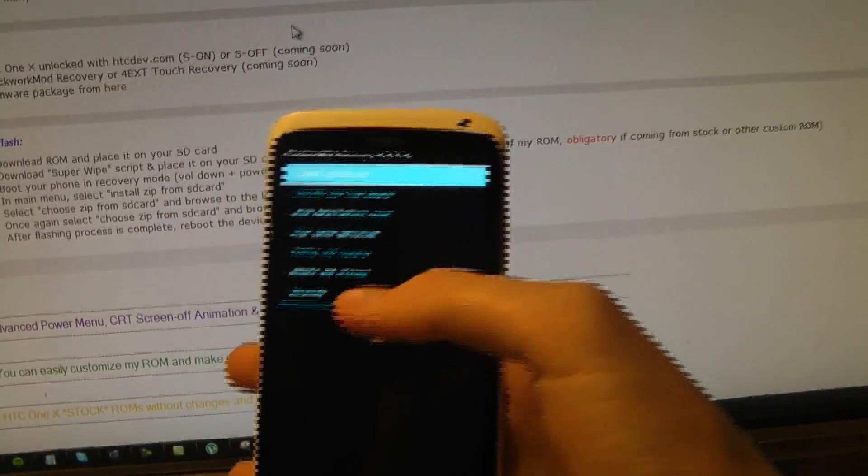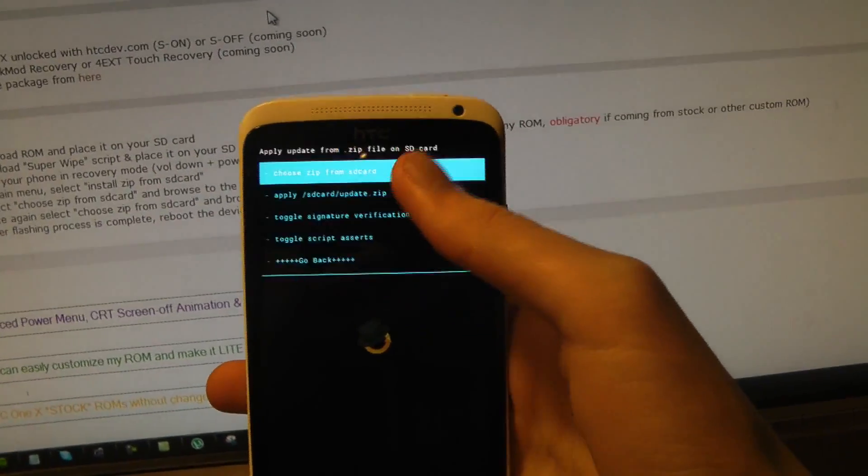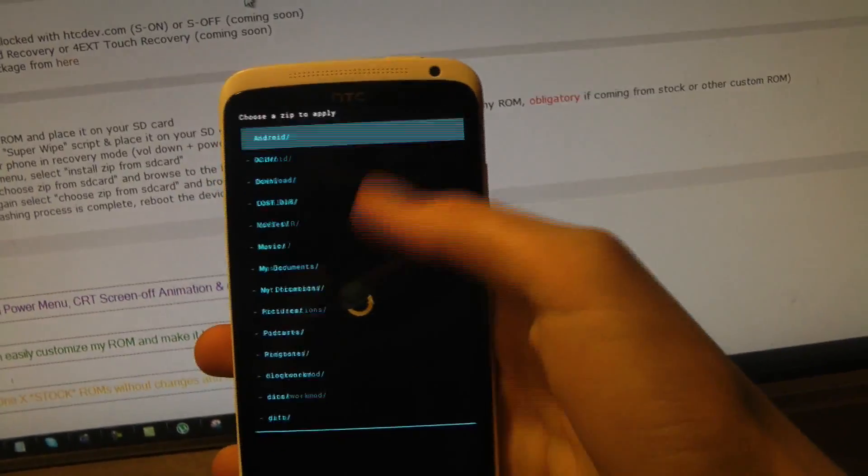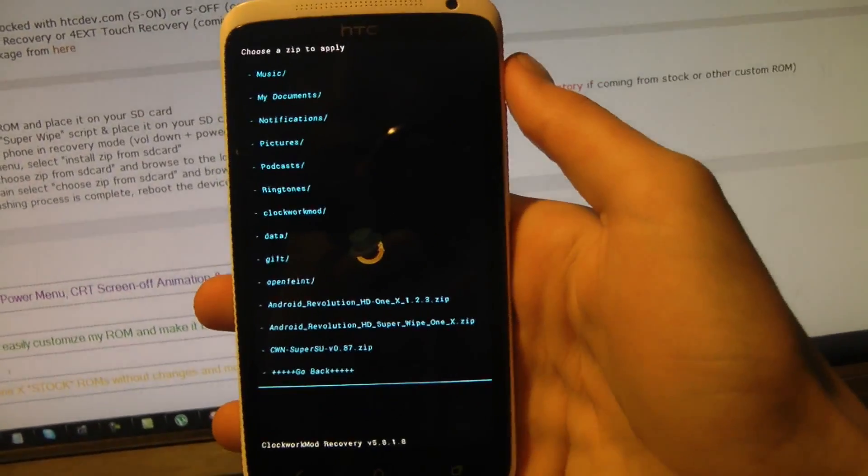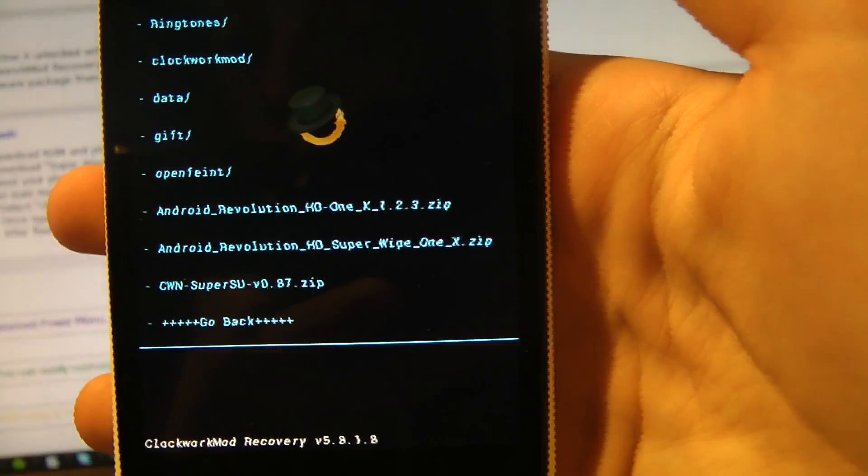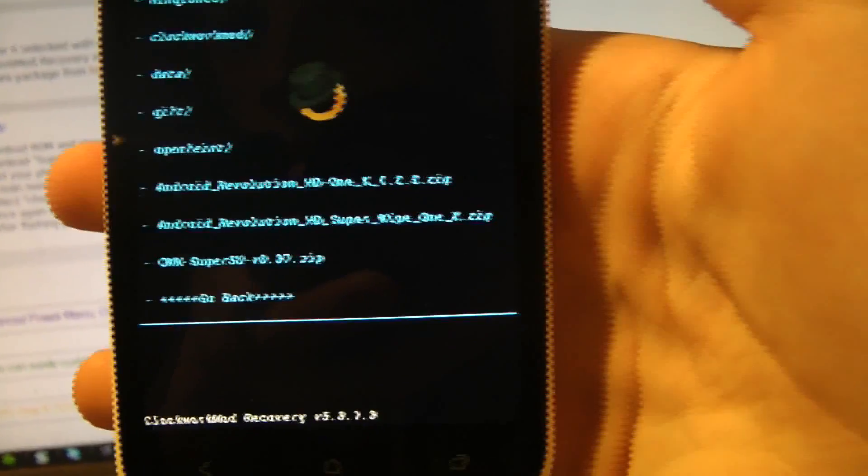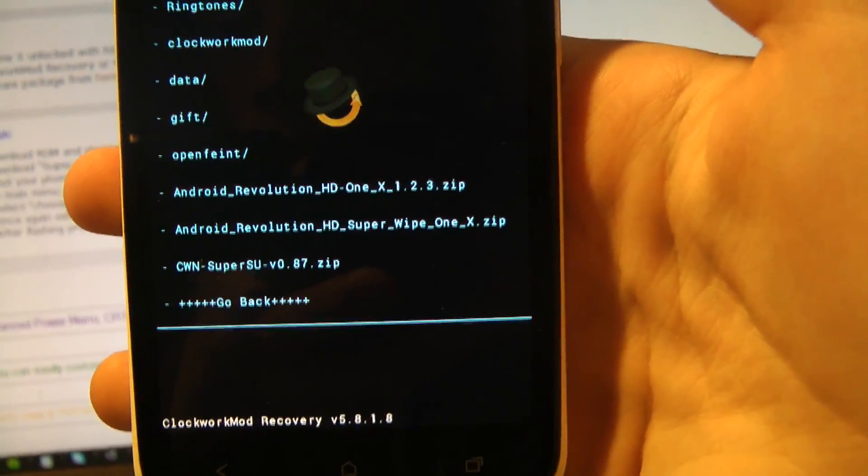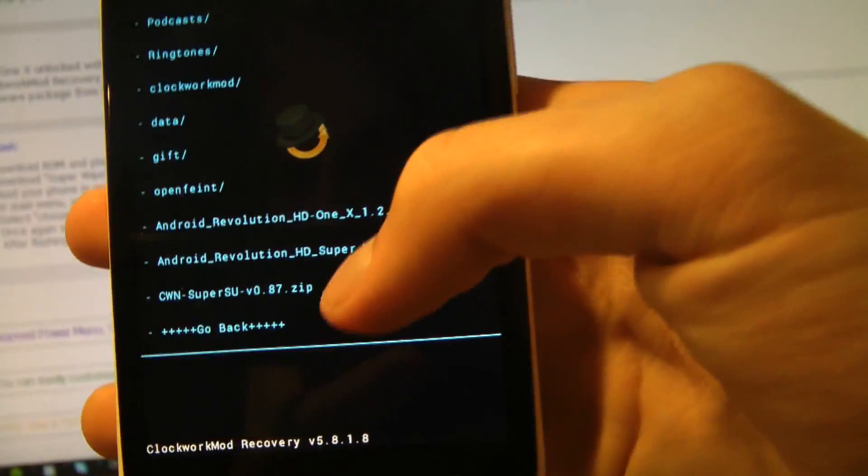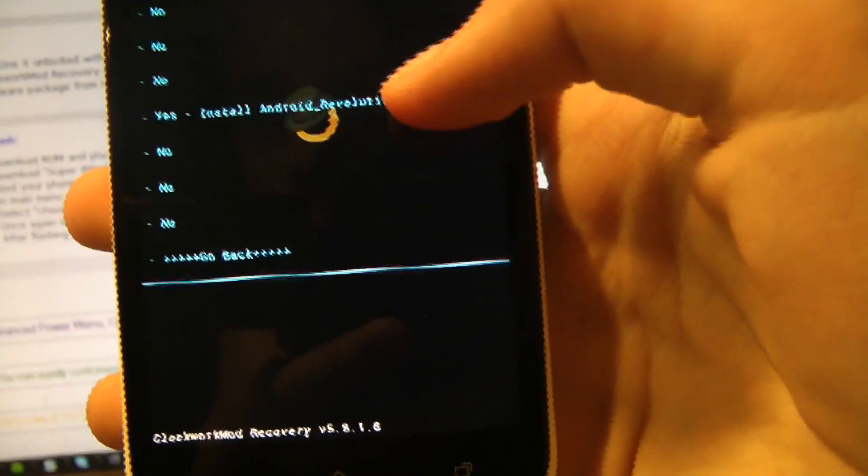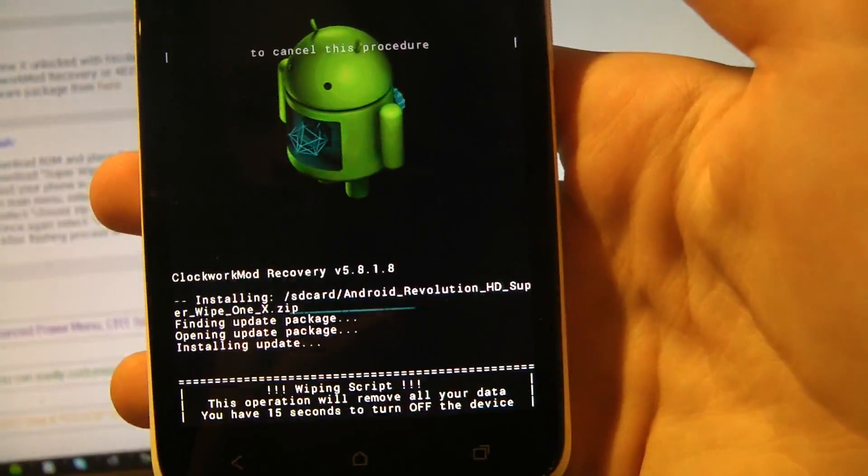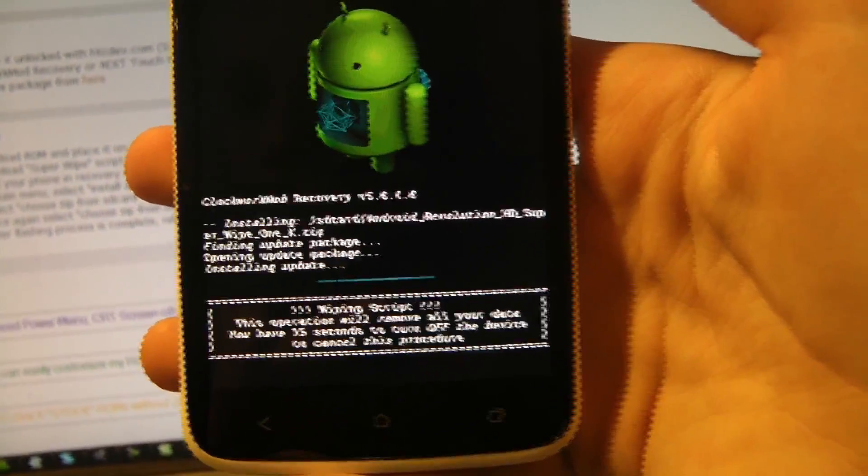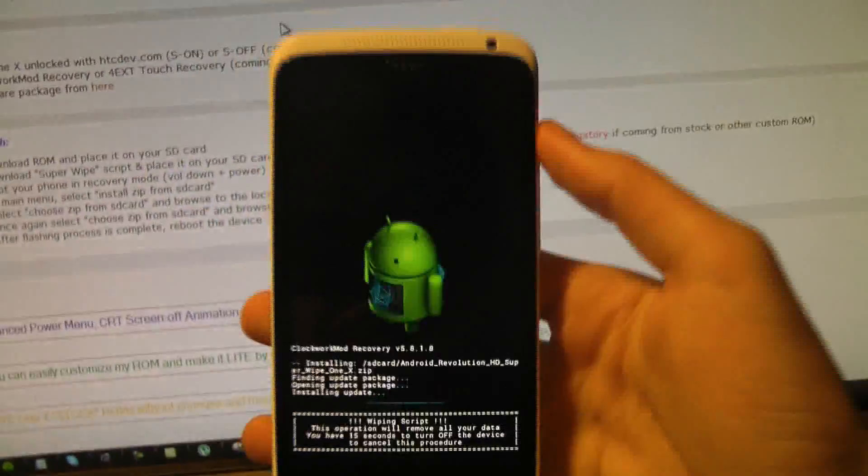Okay, so now we want to go down to install zip from SD card. Choose zip from SD card and scroll down to those that you put on your SD card. You see the Android Revolution HD One X and the SuperWipe. We're going to start off with the SuperWipe. Okay, yes.